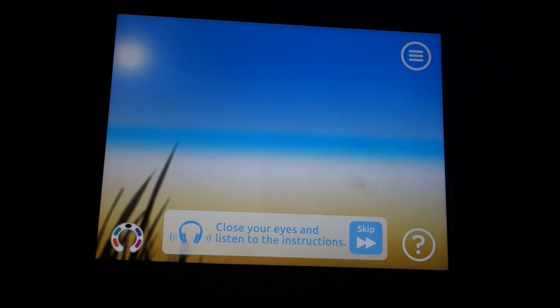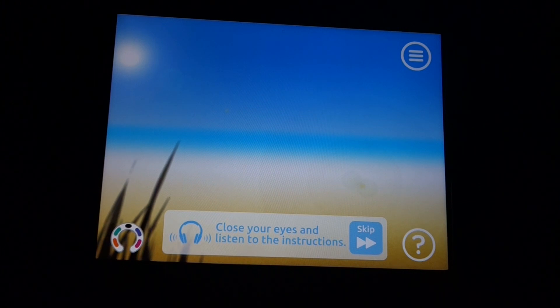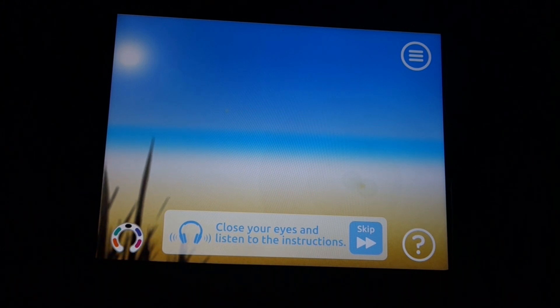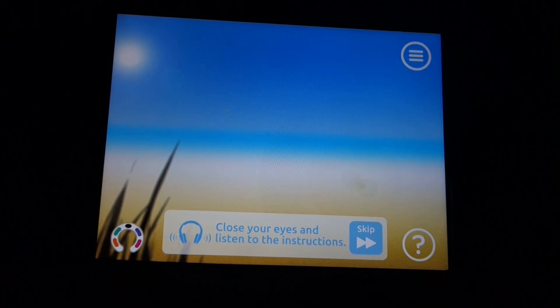Then start back at one and begin the count again. When the winds get stronger and you notice that your mind has wandered, don't worry. Just start your count back at one without judging how you're doing. Ready? Begin counting your breaths now.